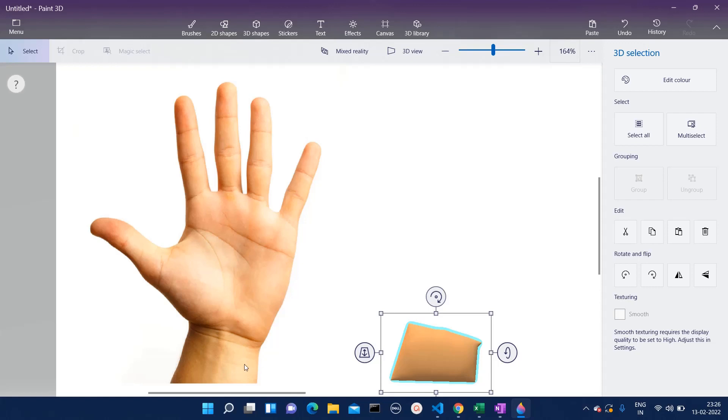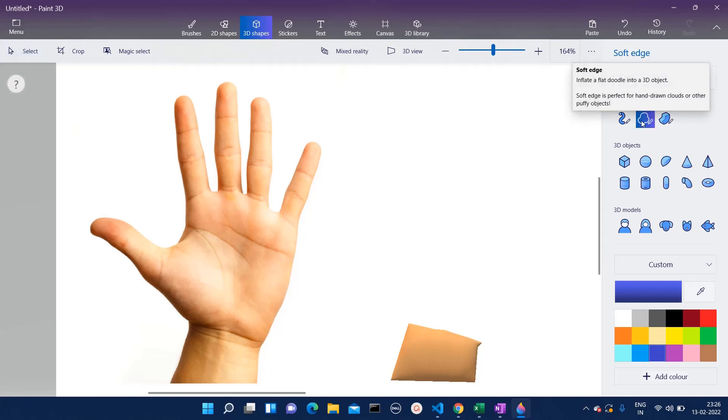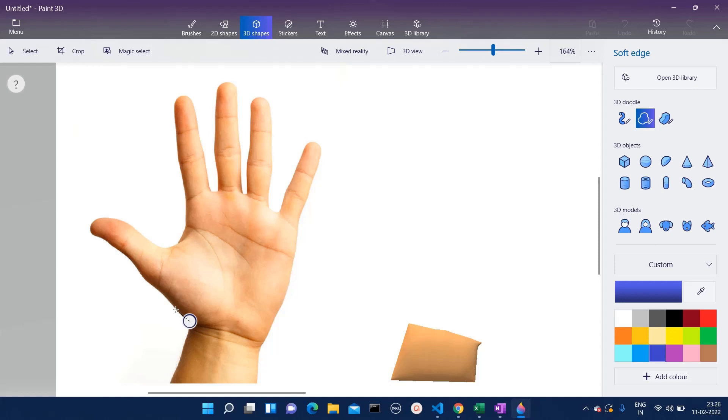Now we have to take the palm part. For that, again I am going to click on this soft edge and I am going to follow the edges of the palm, so I will go from here.